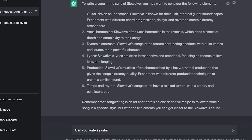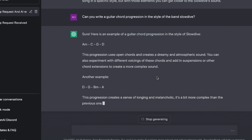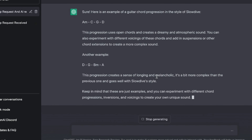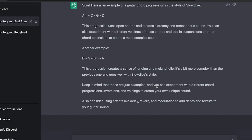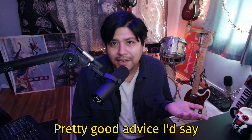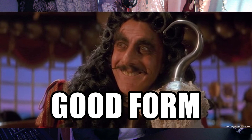How do I write a Slowdive-style song? ChatGPT says: to write a song in the style of Slowdive you may want to consider the following elements — guitar-driven soundscapes, vocal harmonies. Can you write a guitar chord progression in the style of Slowdive? The progression uses open chords and creates a dreamy and atmospheric sound. You can also experiment with different voicings of these chords and add suspensions or other chord extensions to create a more complex sound.